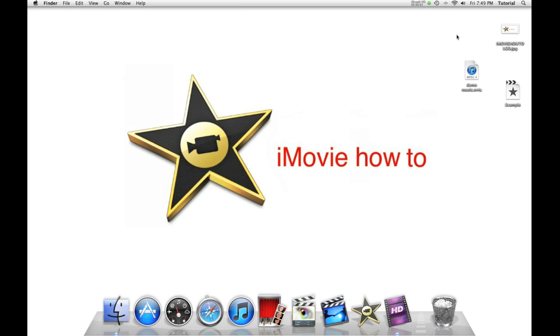Hey guys, this is iMovie How To here, showing you iMovie 11 tutorials.